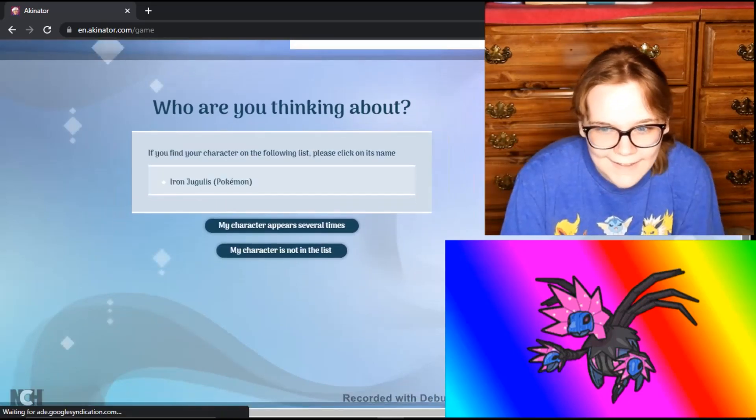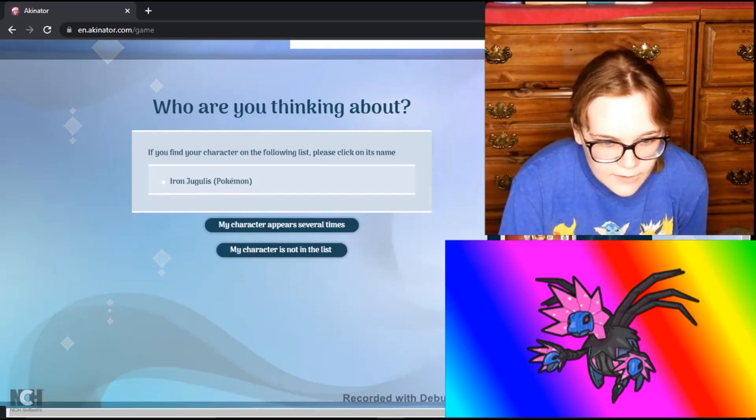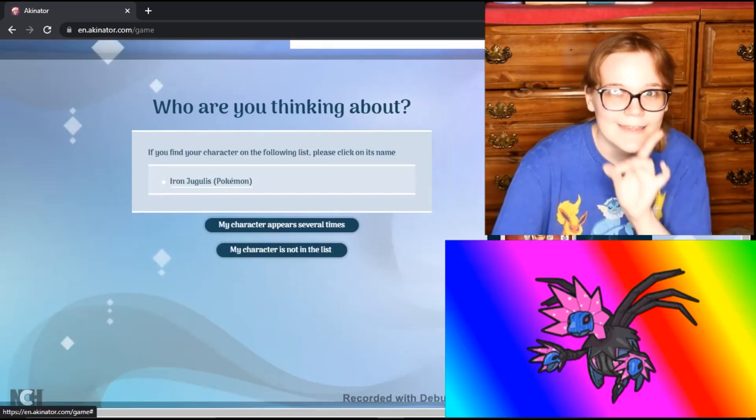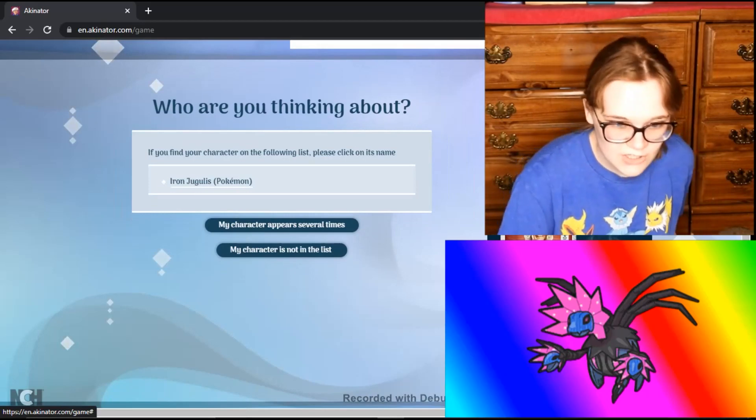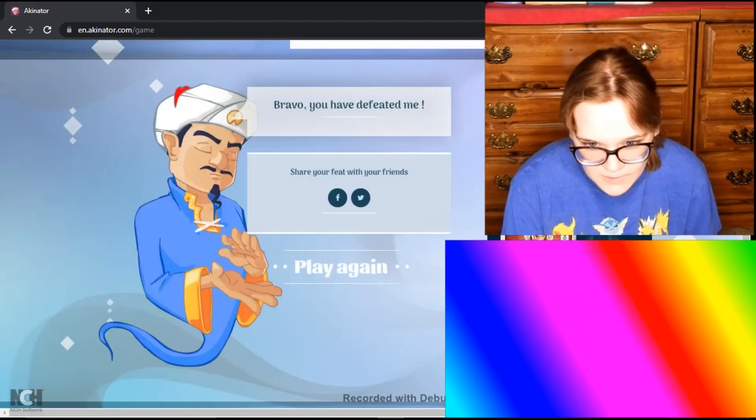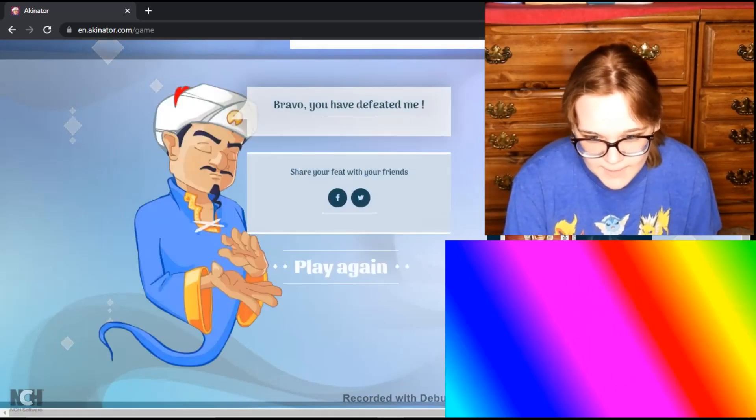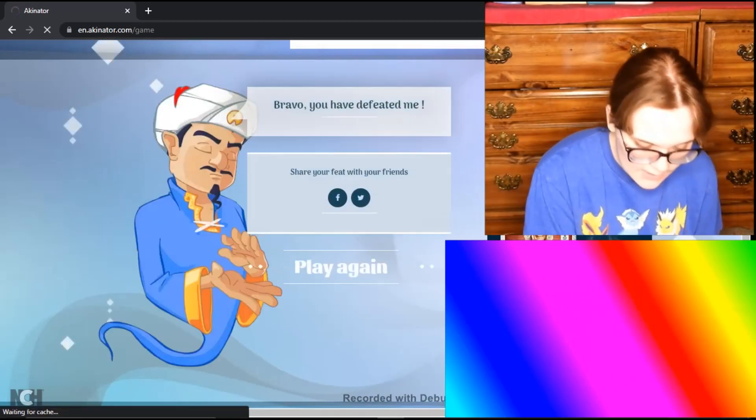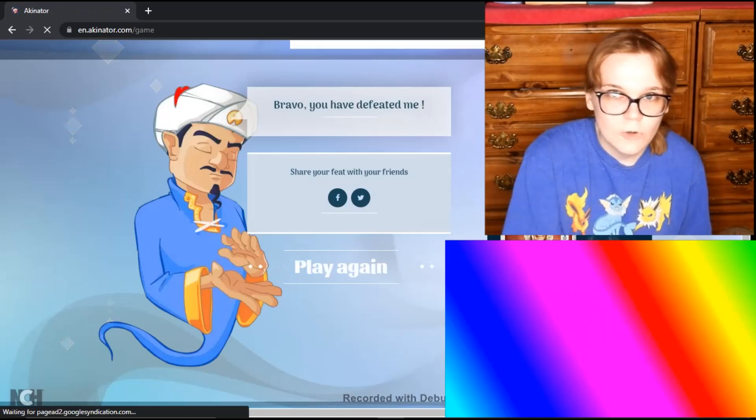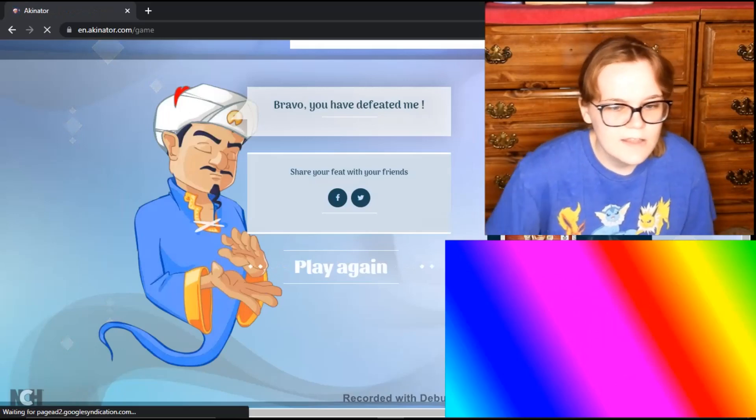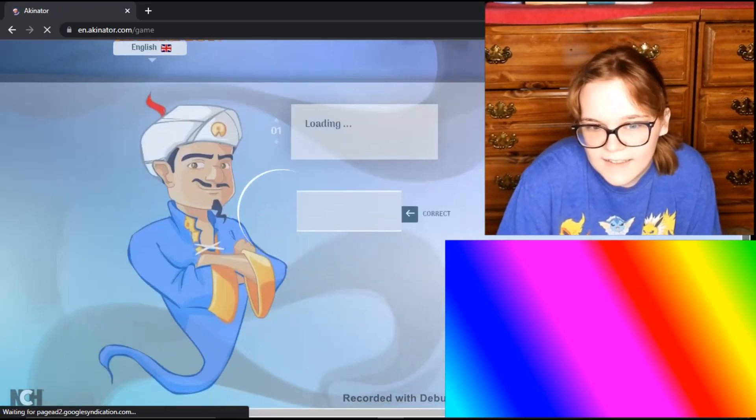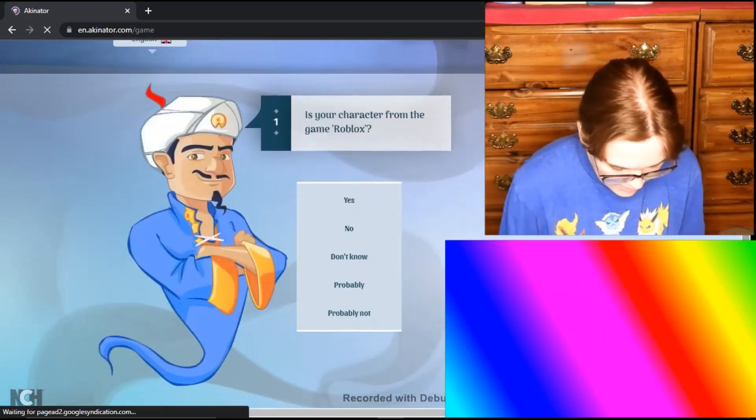Let's see if it's on the list. I see Hydreigon. I see the normal one. I don't see the Paradox. My character does not appear on this list. Oh joy. This is going to be like Gen 9 all over again. I do kind of like some of the names, but not all of them. Here we go. Who are you thinking about? If you find your character on the list. Well, yep, it's right here. So it seems it is in the system. Bravo, you've defeated me. Play again. Yes. So it seems like Skeledirge, it's in the system but didn't get it right.